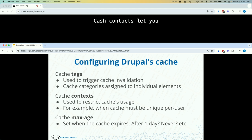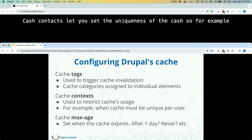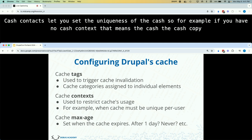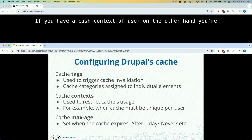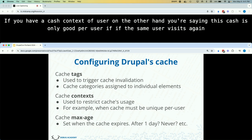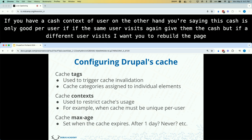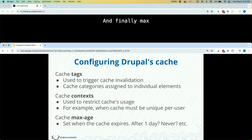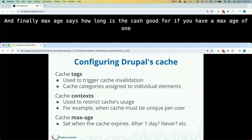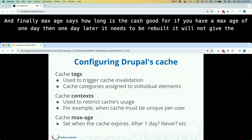Cache contexts let you set the uniqueness of the cache. With no cache context, the cached copy is good for everyone who visits the page. With a cache context of 'user', the cache is unique per user — so a block saying 'Welcome Nagat' will render differently for each user. There are other solutions, but that's the idea with cache context. Finally, max age says how long the cache is good for — if you set a max age of one day, after one day it will be rebuilt and won't serve the cached copy.